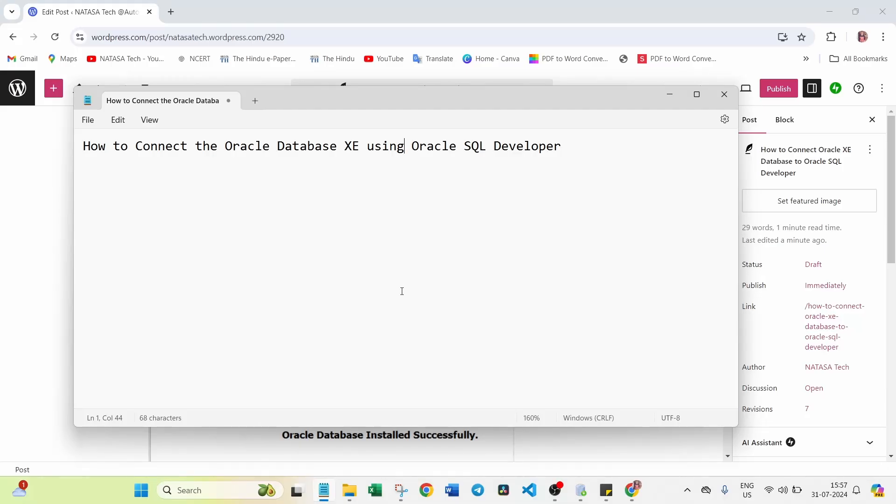Hello friends, in this video we are going to discuss how to connect the Oracle Database XE using Oracle SQL Developer.